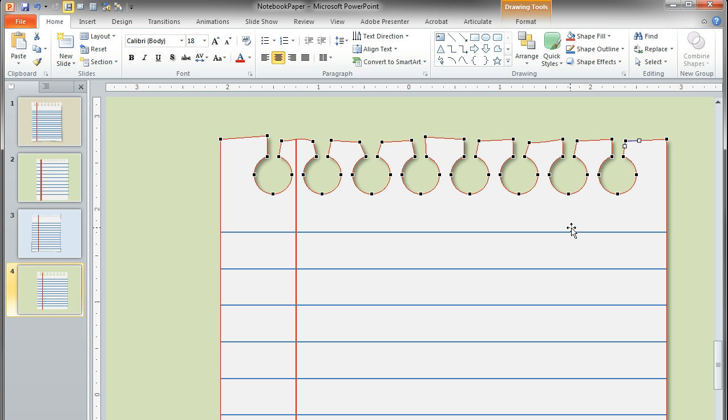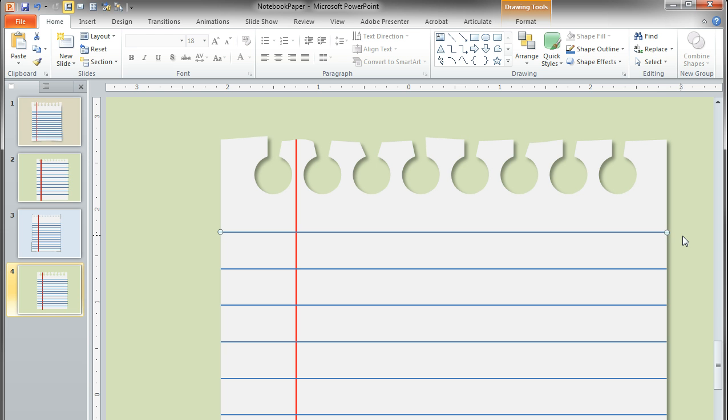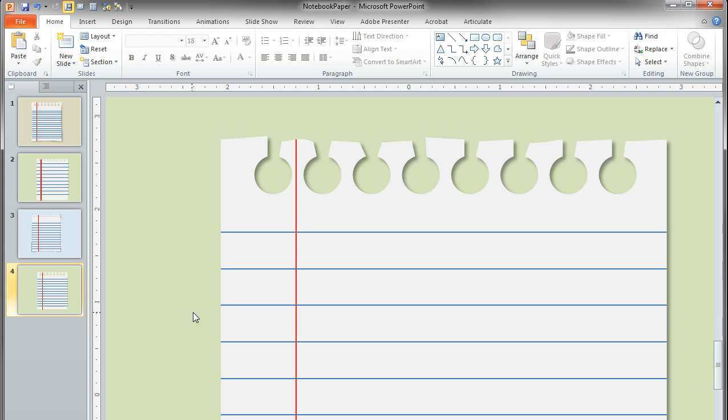But one thing you'll have to remember is to readjust the size of your lines so that they don't overlap off the page. And that's it folks. Pretty simple and easy to do. Go try it and see how it looks.